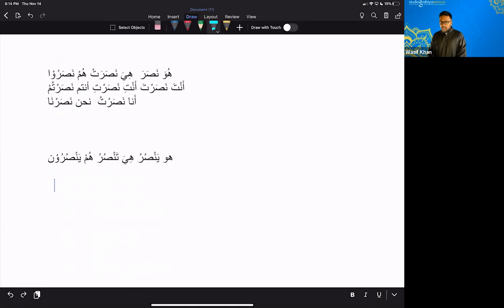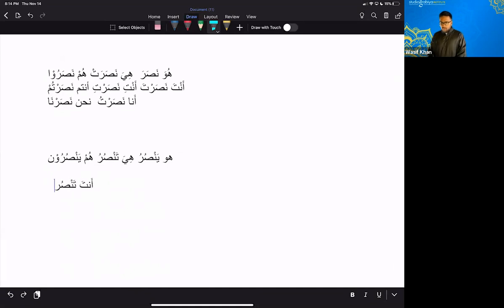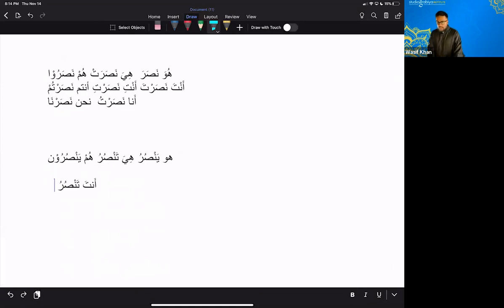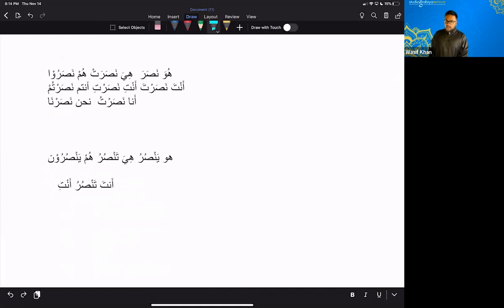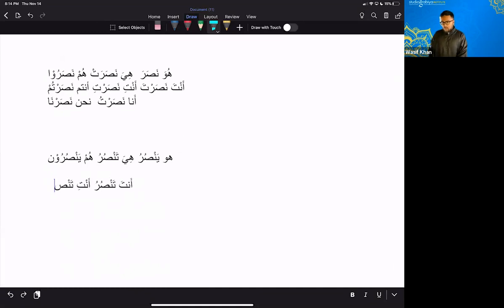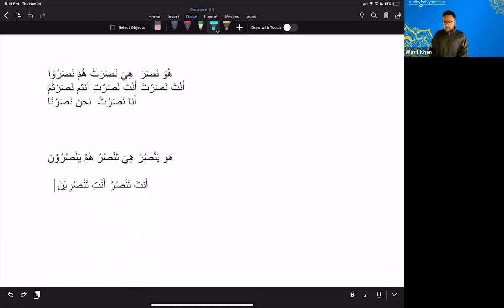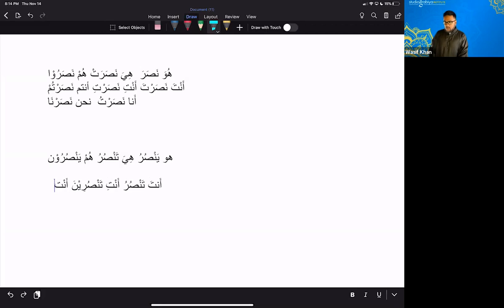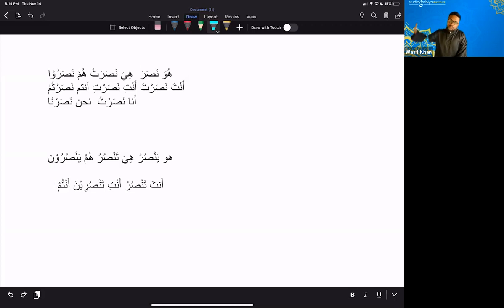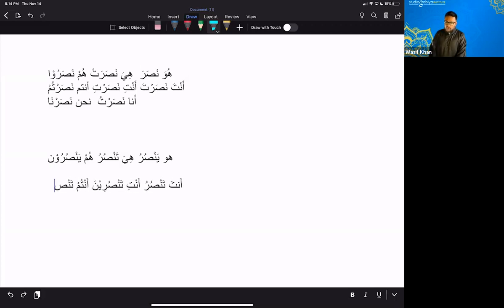Then we have Anta. Anta. Anta is? Tan, Suru. Remember? Hiya and Anta are the same. Anta, Tan, Suru. Anti, although this one doesn't come much. Is Tan, Suruna. Antum. And then Antum is? If Hum was Yan, Suruna. Antum will be Tan, Suruna. Good.